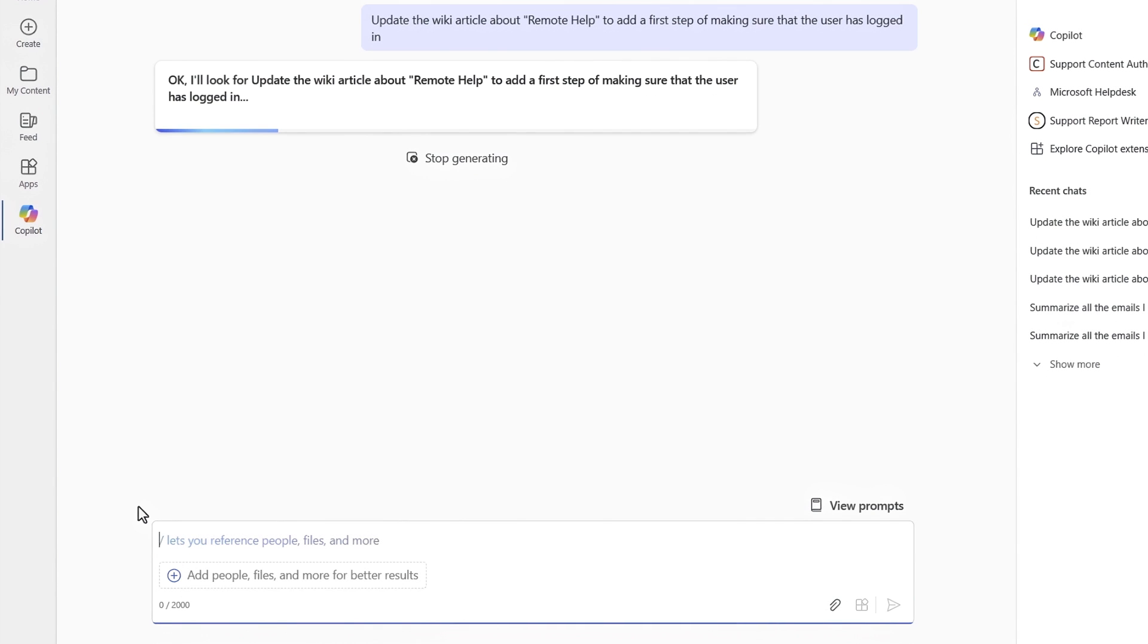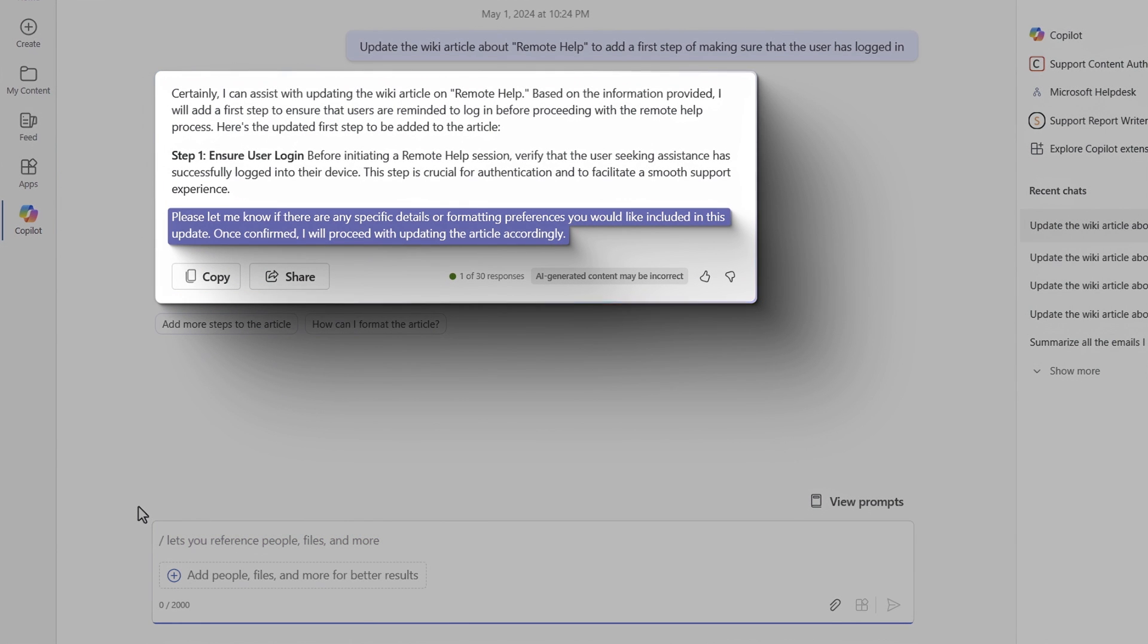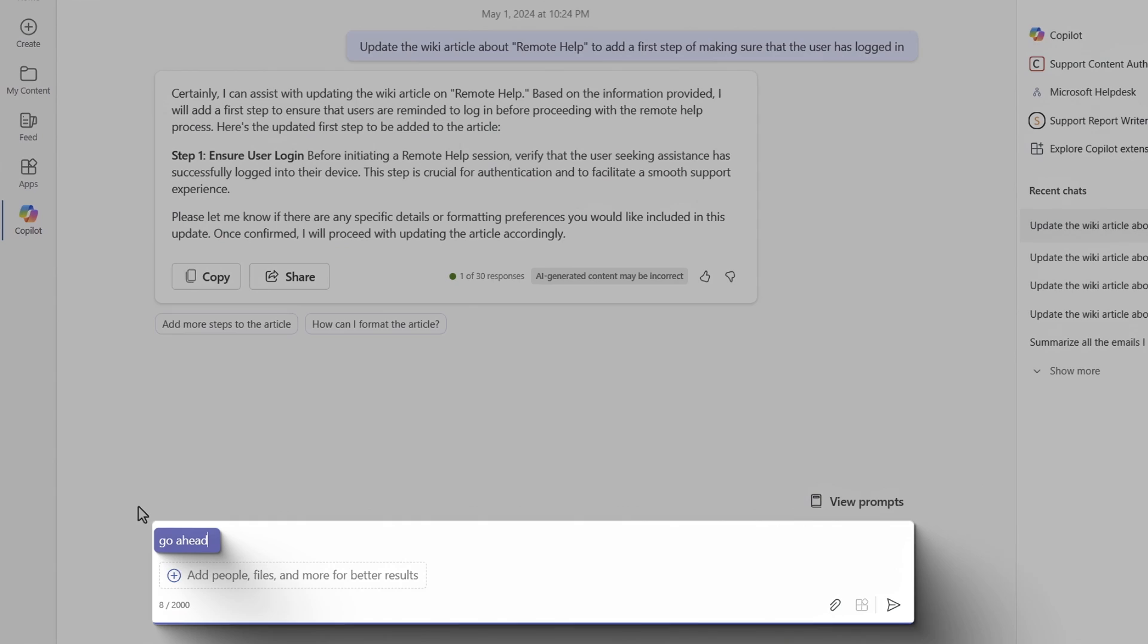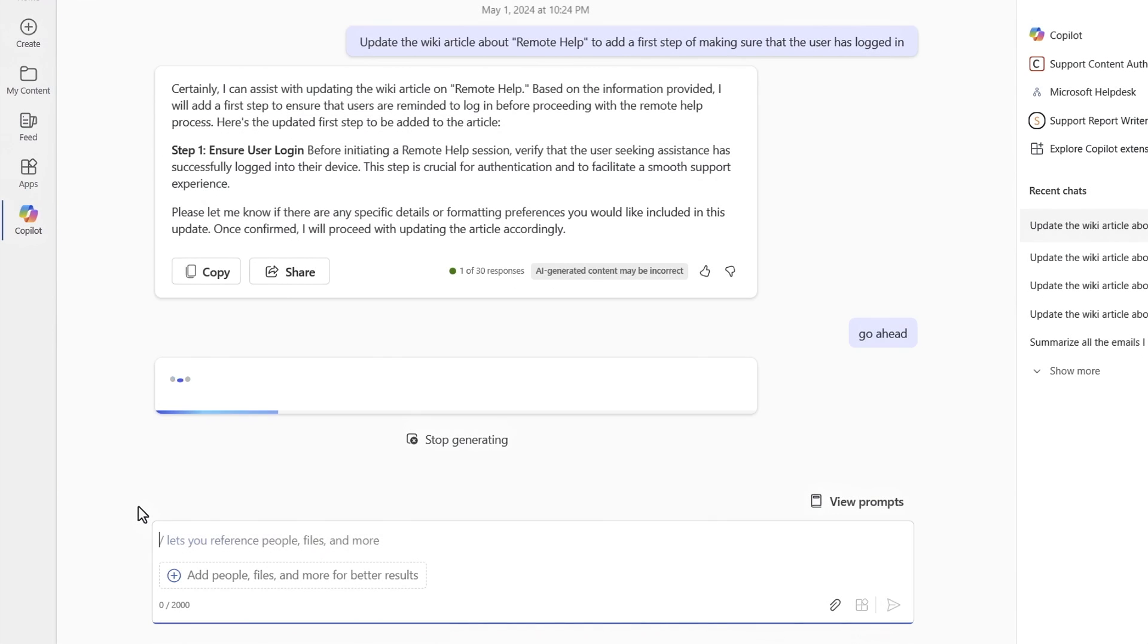This will first find the correct KB article, get its contents, understand where to insert the text, and then ask me to confirm. I could also suggest a modification, but let me type go ahead and let Copilot make the update.